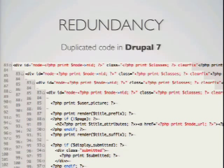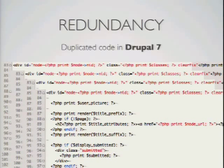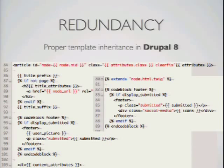Redundancy is a huge win that we get with Twig. If you're creating node templates — for example, node-article, node-page — in Drupal 7 you would basically have to copy your node template and then maintain four, ten, or twenty sets of the same markup just to change one part. Twig actually gives us real template inheritance. So you can say 'extends node.html.twig' and just change one part — you have a parent-child relationship and can change only what you need to change.